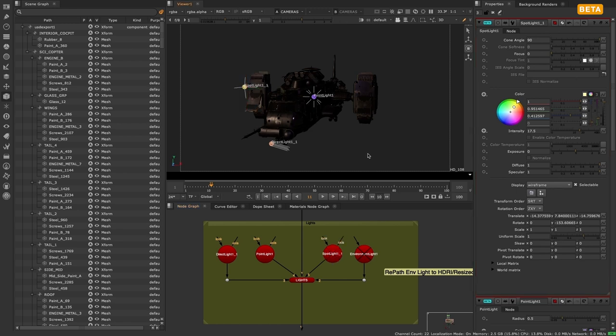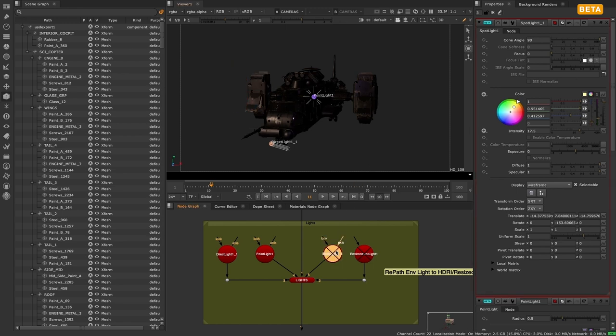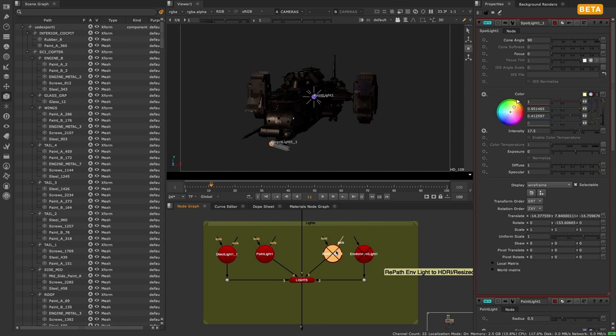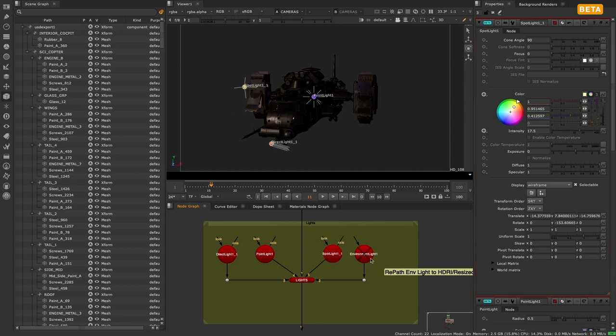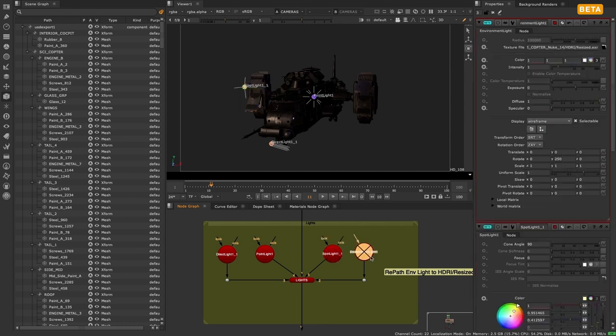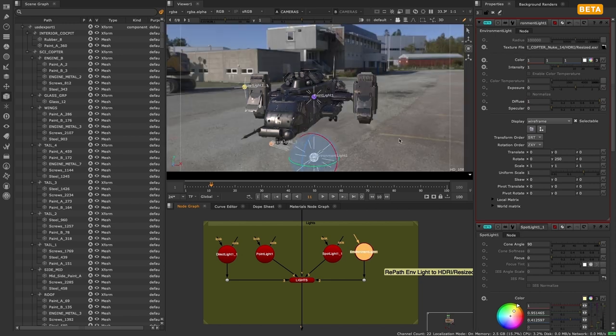In the classic system, if you imported a light from another software, it would get converted into a Nuke light, which would be an approximation rather than a one-to-one conversion of the light data. This means you would never get consistent lighting between Nuke and your other 3D tools.